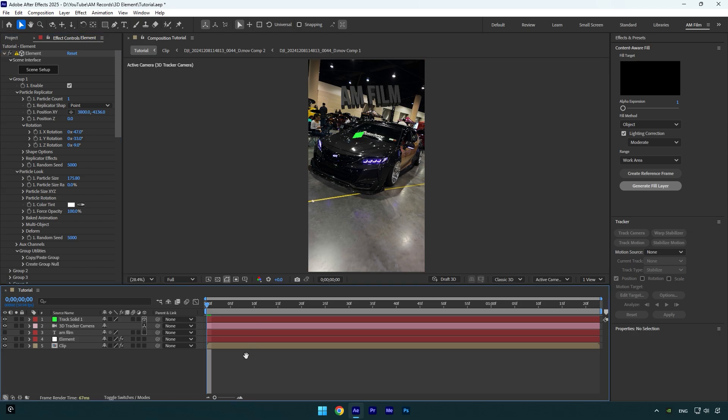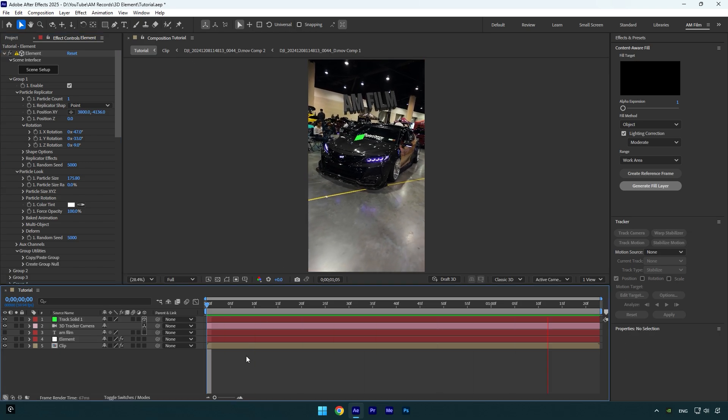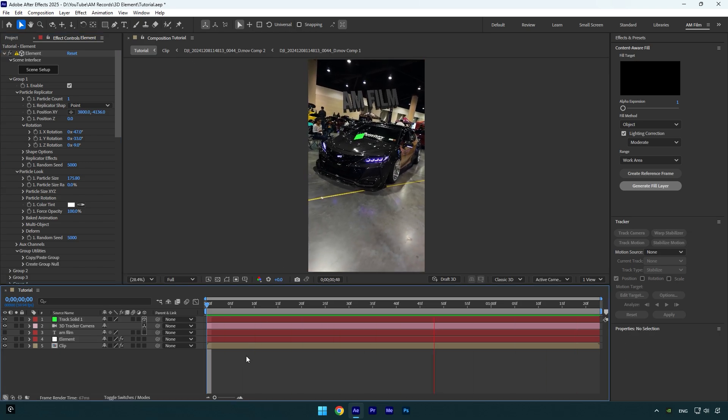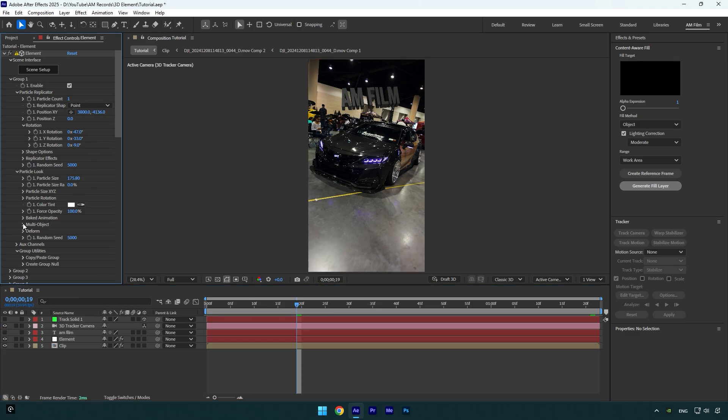Let's quickly check the text and if it's tracked perfectly. Nice, it looks so smooth and fine to me. Now we can toggle off the Track Solid and then we can animate the text. Let's expand Multi-Object and make sure to check Enable Multi-Object here.